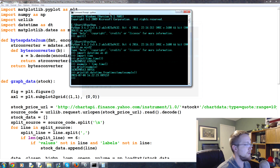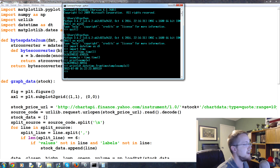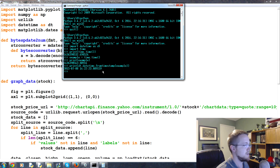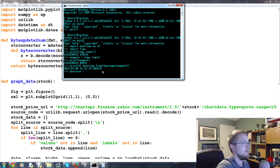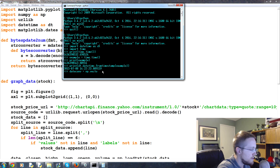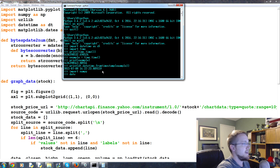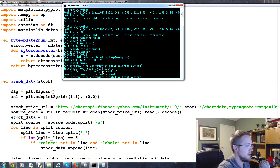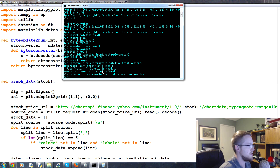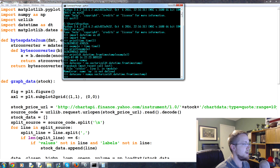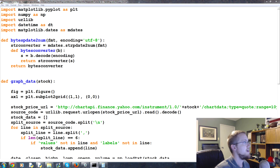Now let's print dt.datetime.fromtimestamp(example). What we get is a legible timestamp — for example, 2015, July 8th, in military time. Then to convert for matplotlib, we'd use numpy: date_conv equals np.vectorize(dt.datetime.fromtimestamp), which lets us apply the conversion across an array of UNIX timestamps.